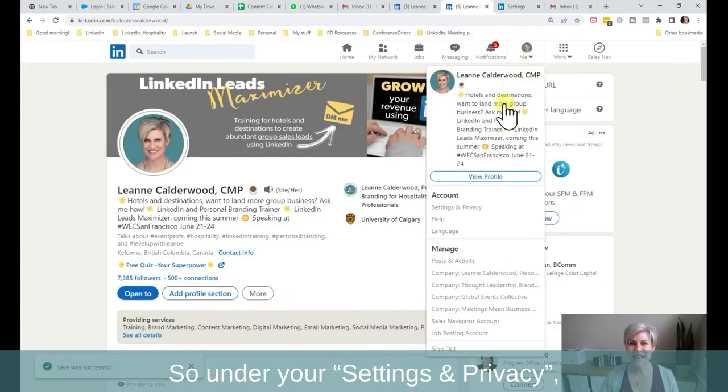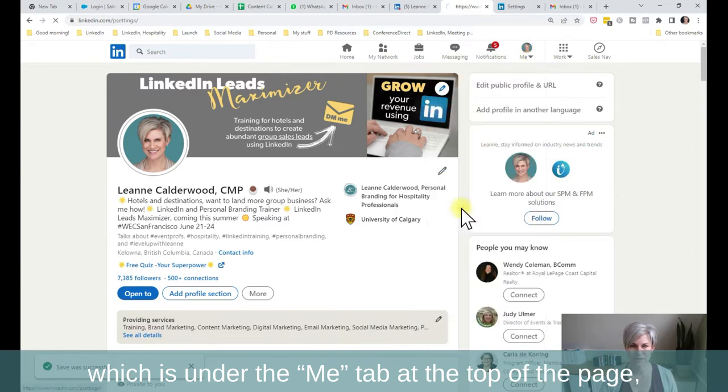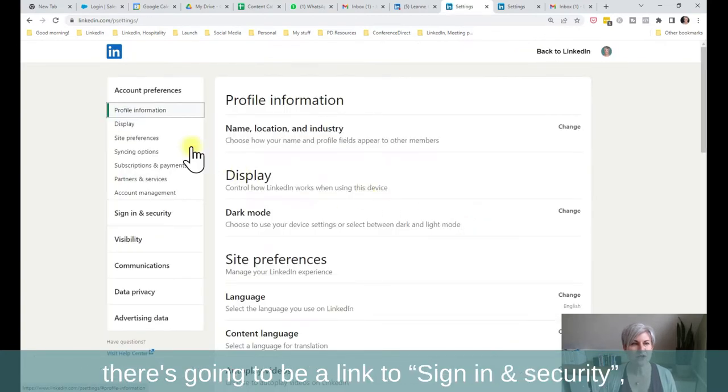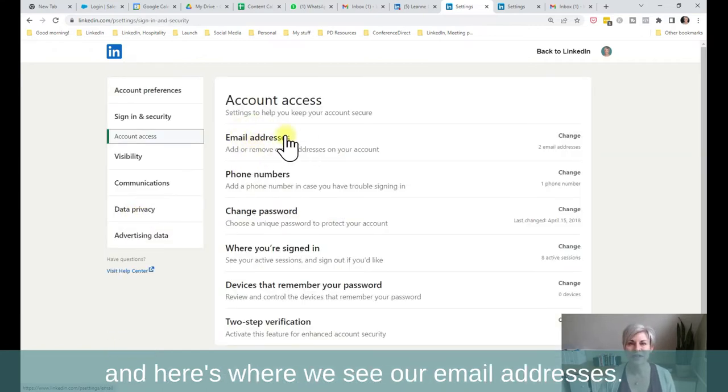So under your settings and privacy, which is under the me tab at the top of the page, there's going to be a link to sign in and security. And here's where we see our email addresses.